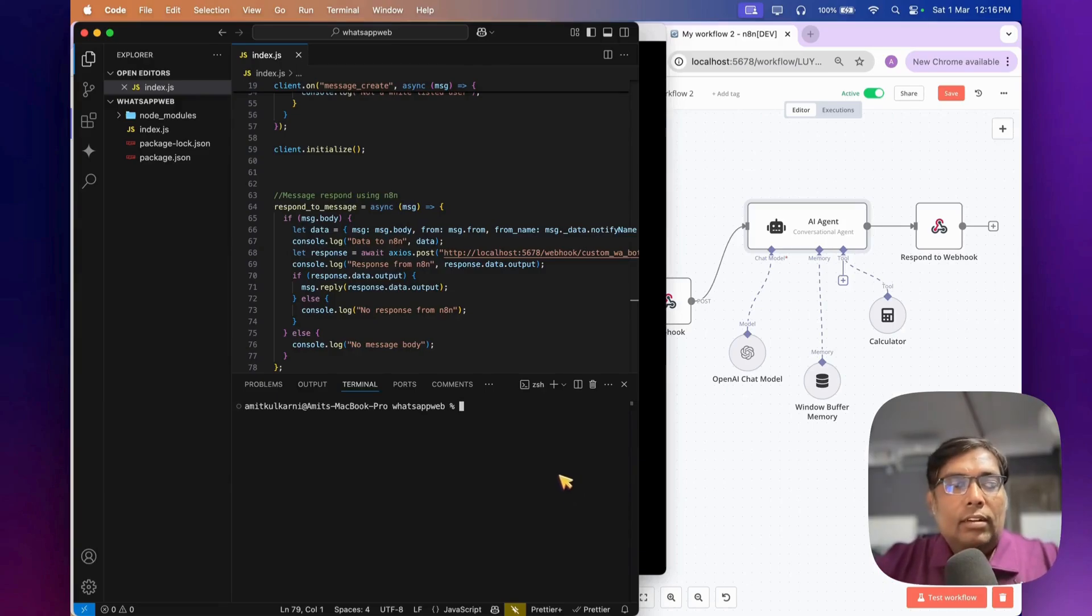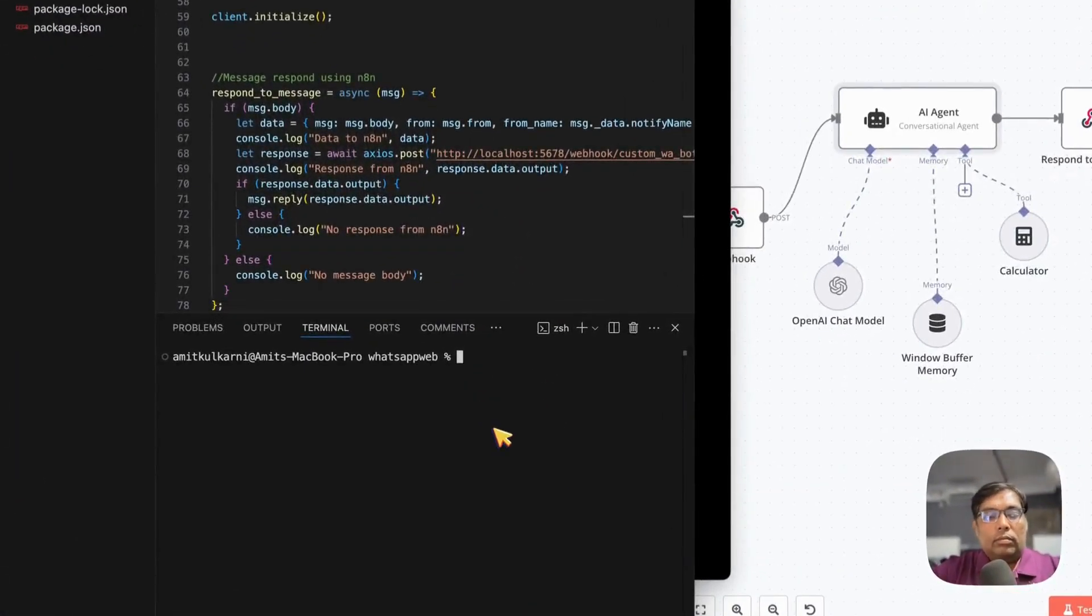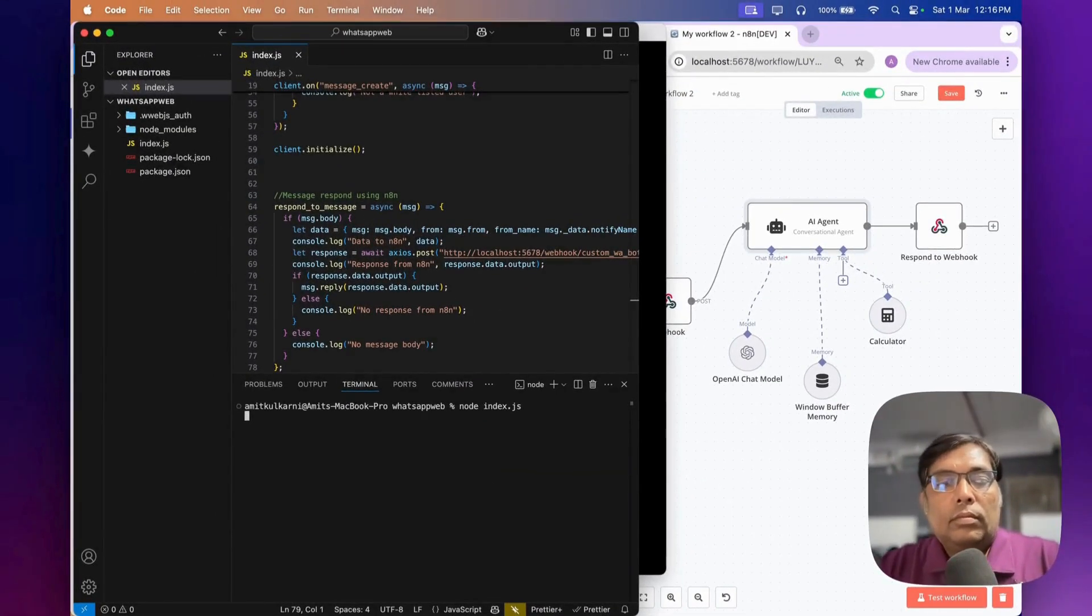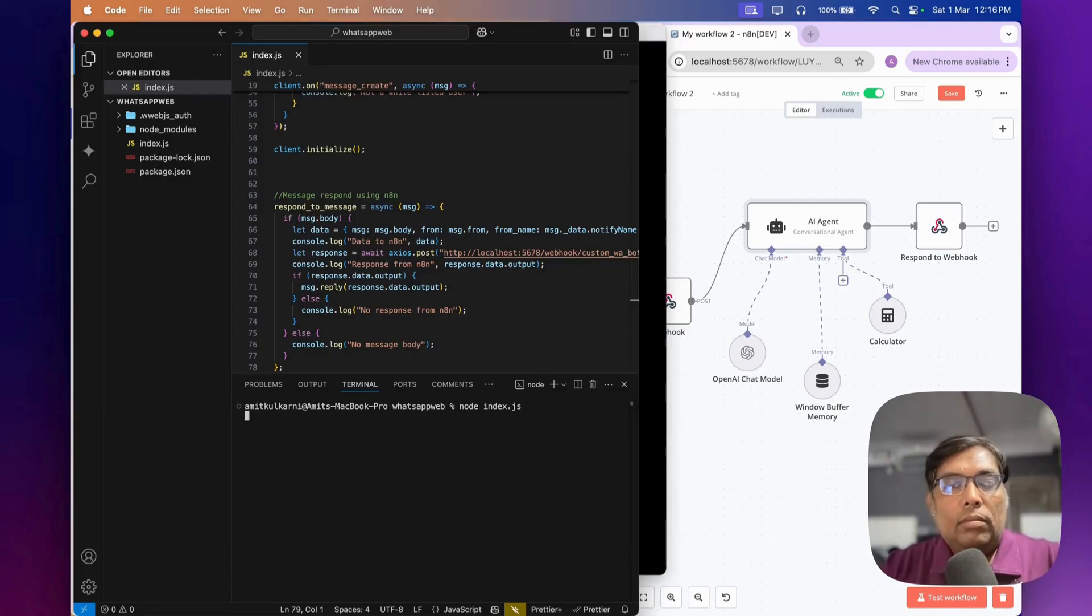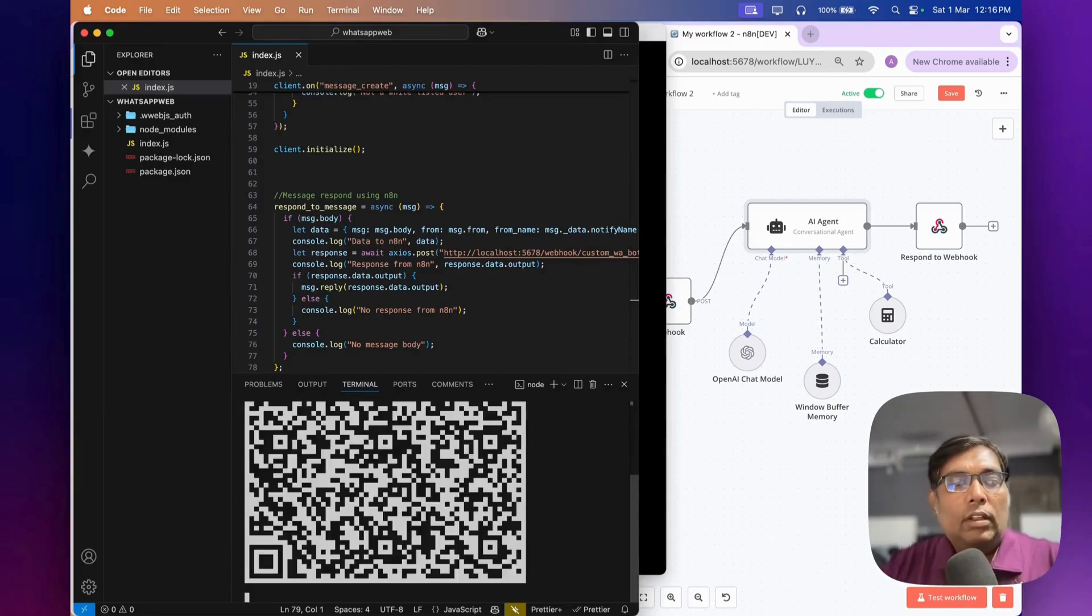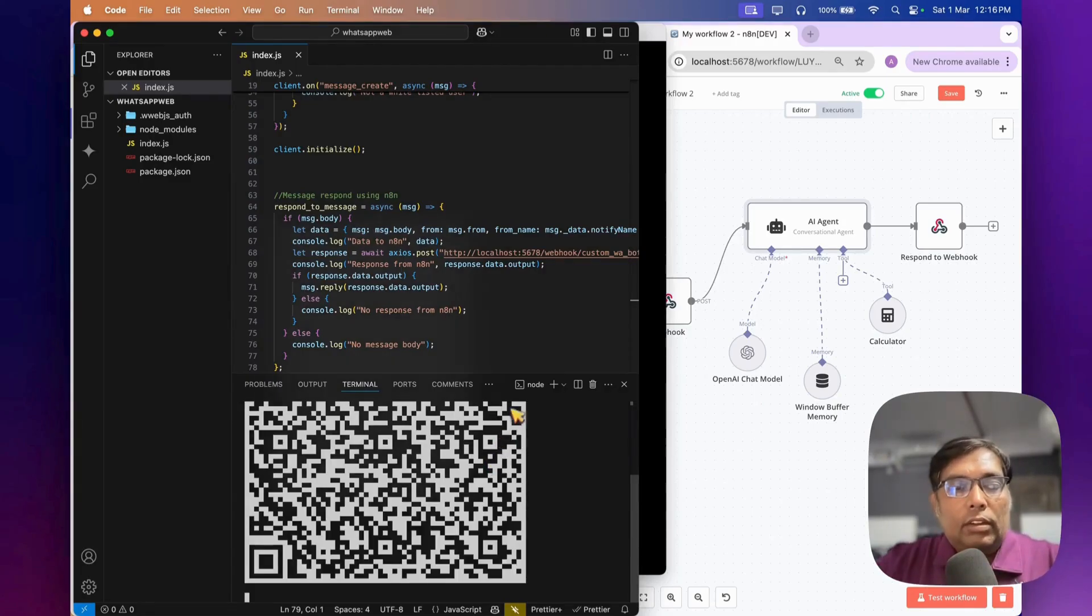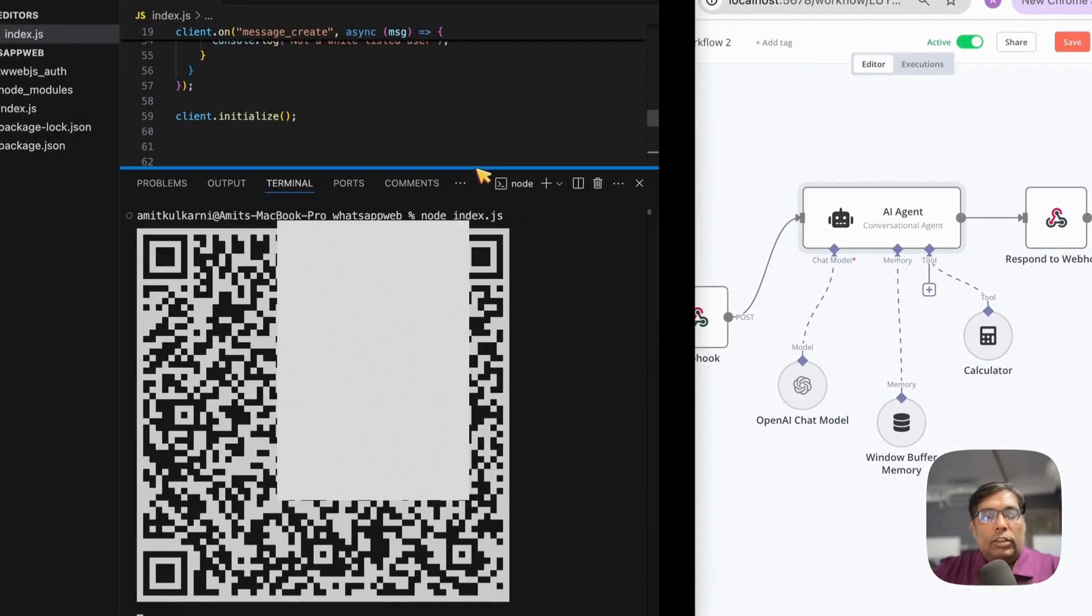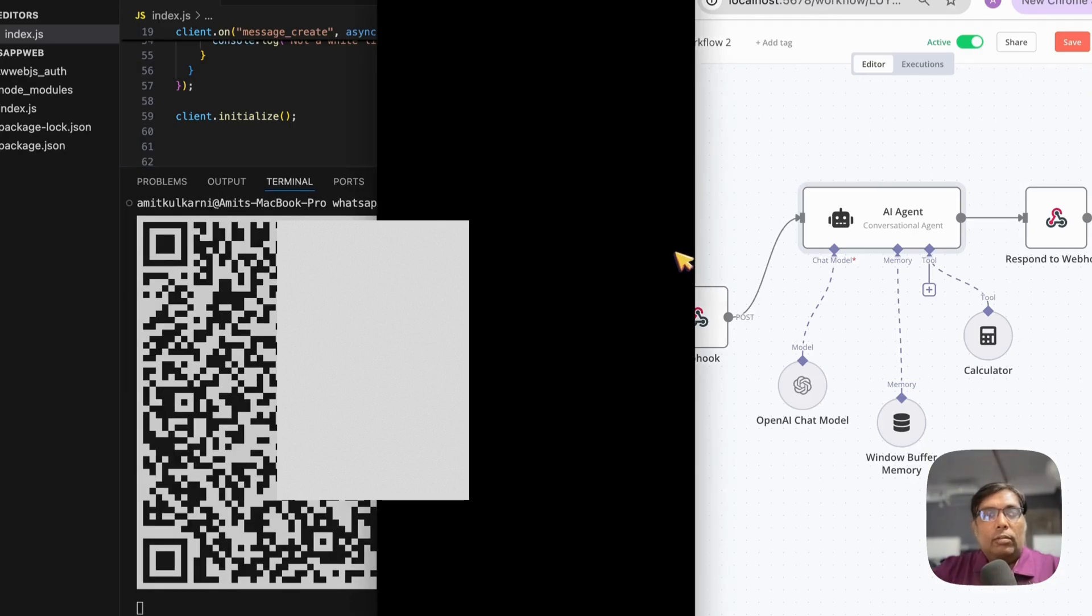Let's start running the client now. It may take some time for the first time. As you can see, there is a QR code generated to scan. So let's scan it in our phone.